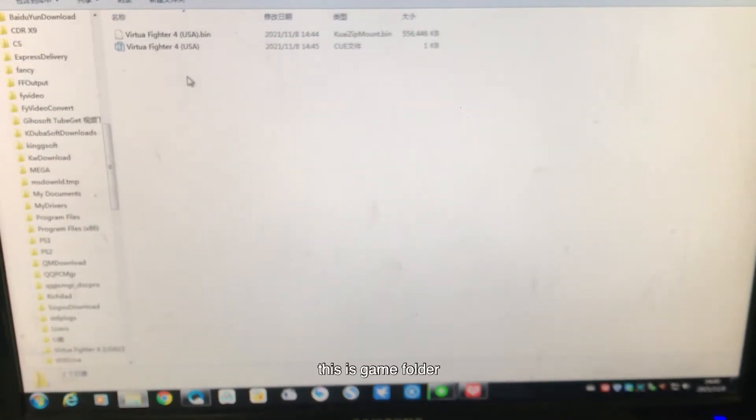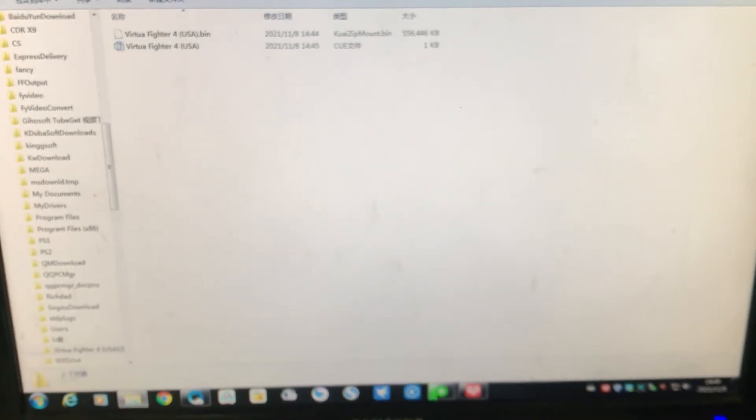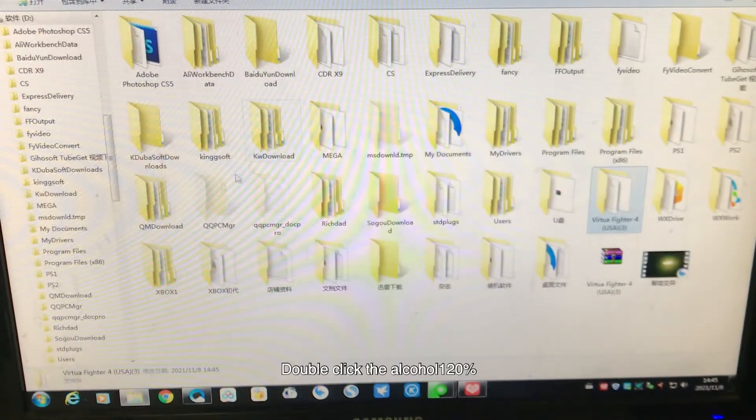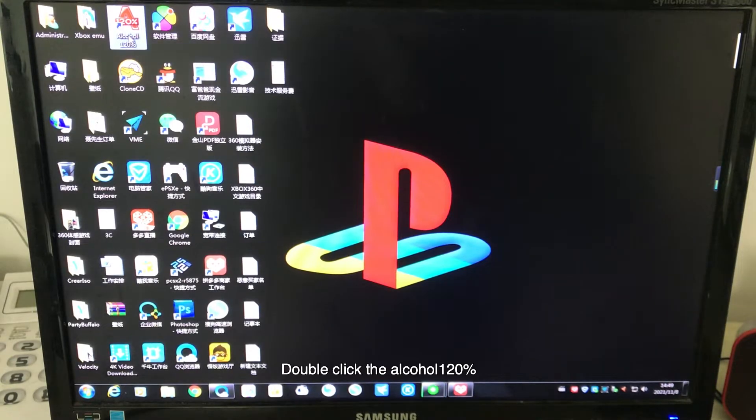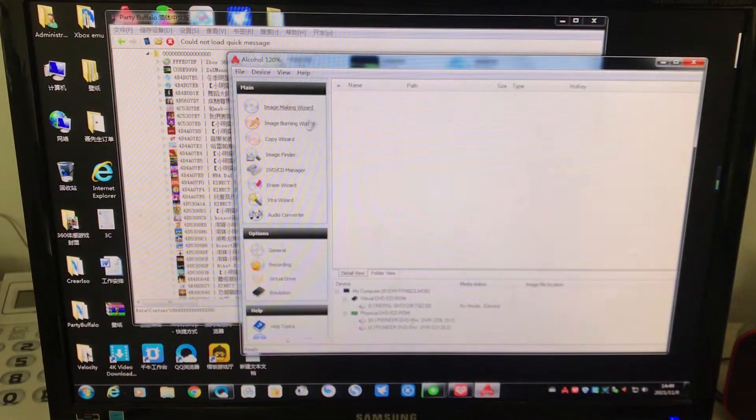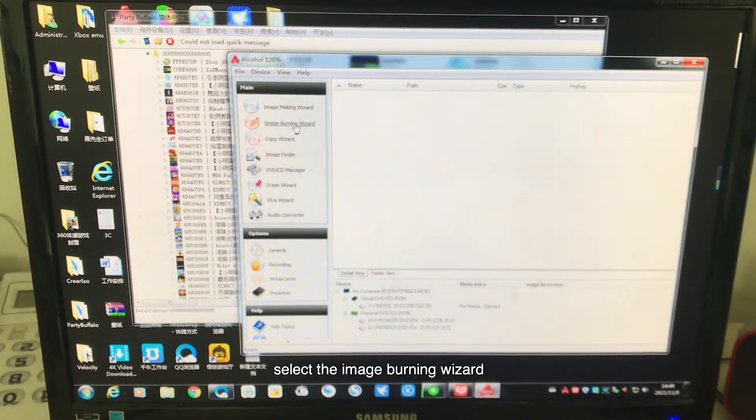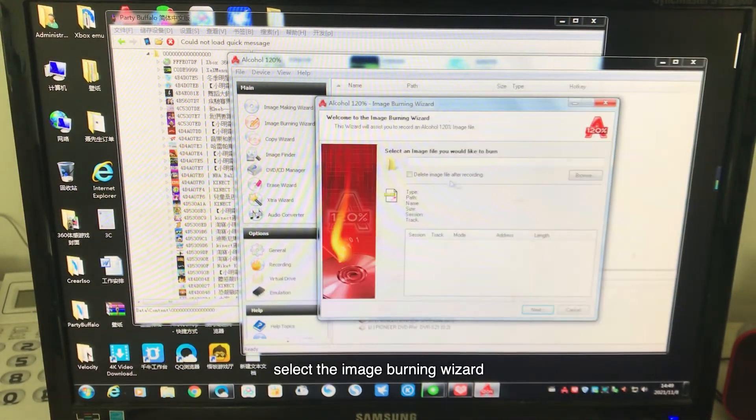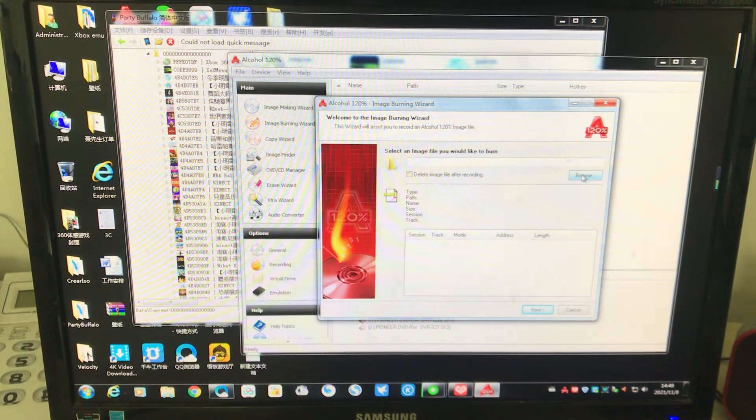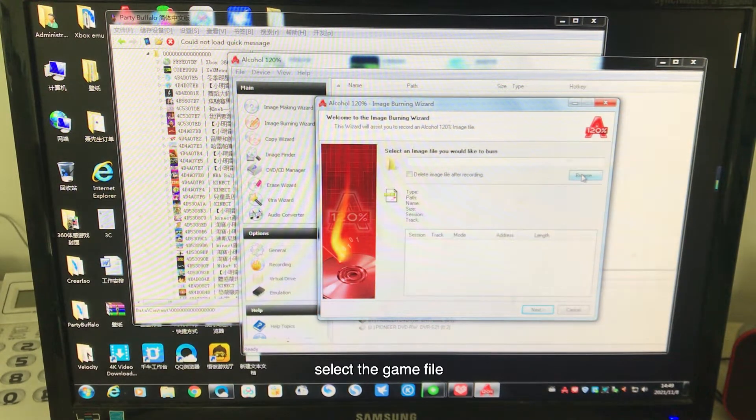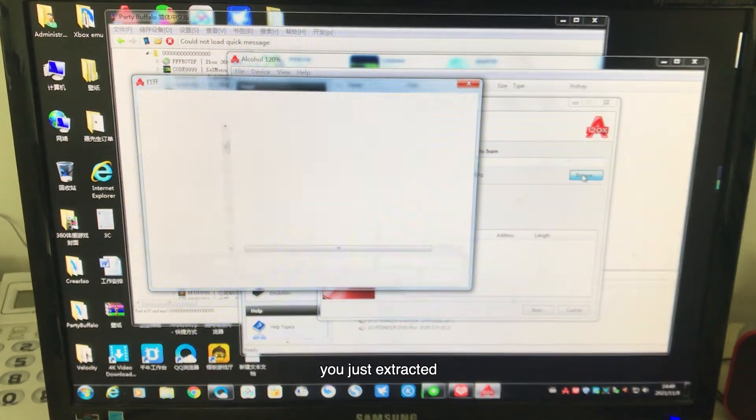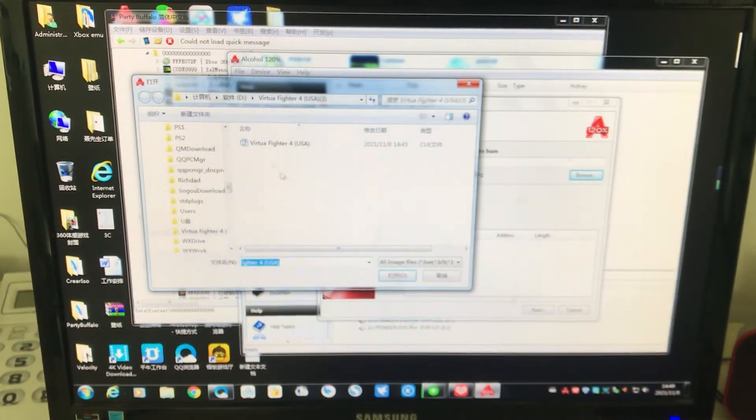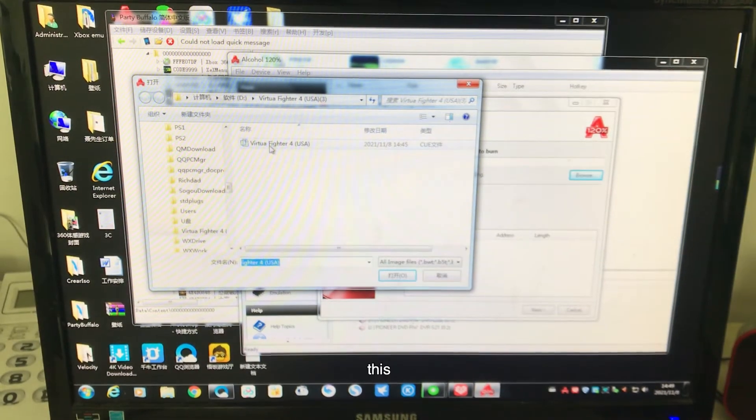This is the game folder, Virtual Fighter 4. Next, double-click the ImgBurn 120%. Select Image Burning Wizard. Select the game file you just extracted. This. Next.